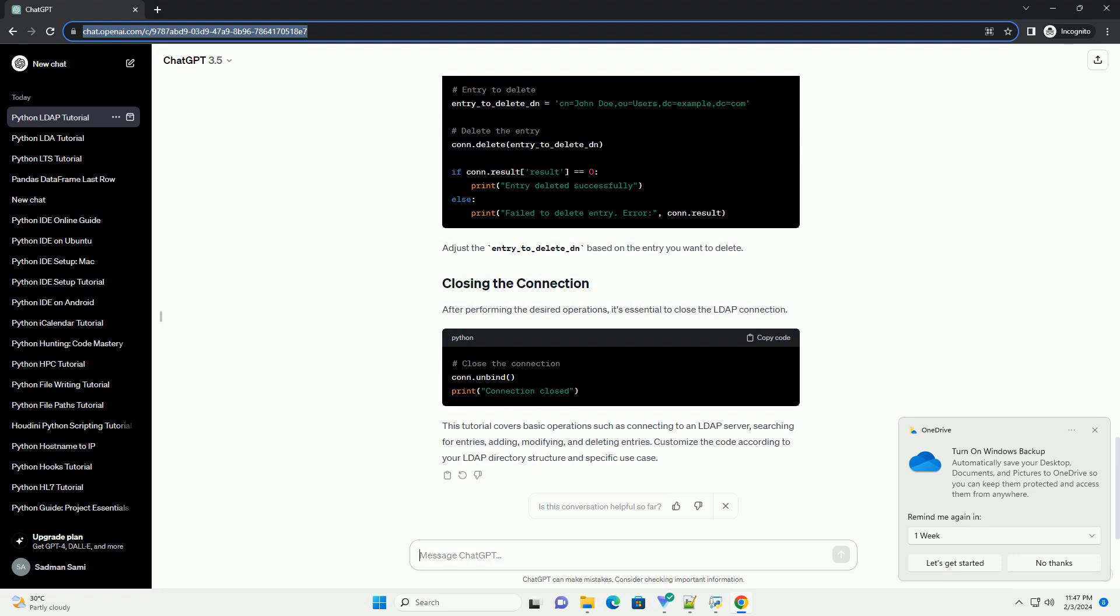Adjust the new_entry_dn and new_entry_attributes according to your LDAP directory structure and the attributes you want to set.